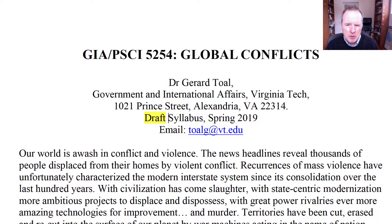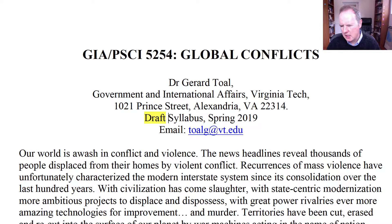Let me talk to you a little bit about the syllabus. I've been teaching this class for about 25 years as an online class, so it is a class that has evolved over the years. This particular class for the spring of 2019 really deals with the world we live in right now and some of the emergent challenges.